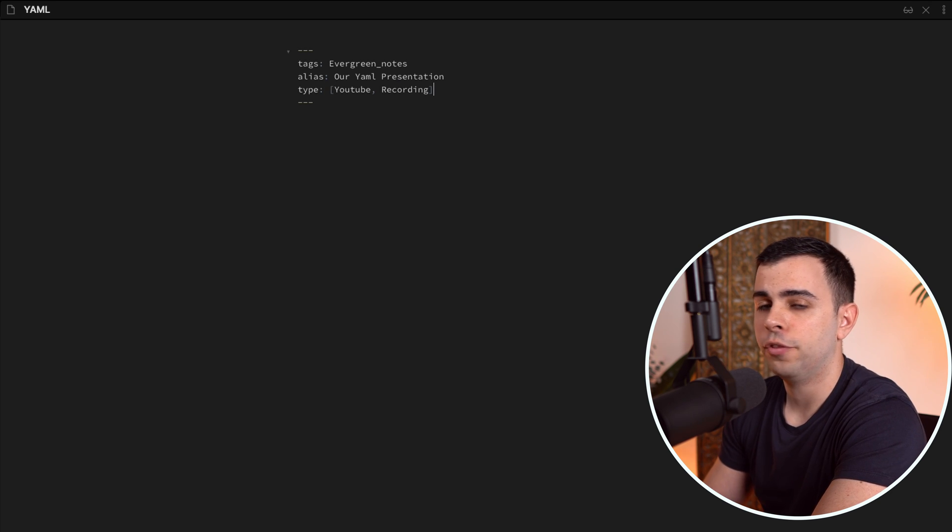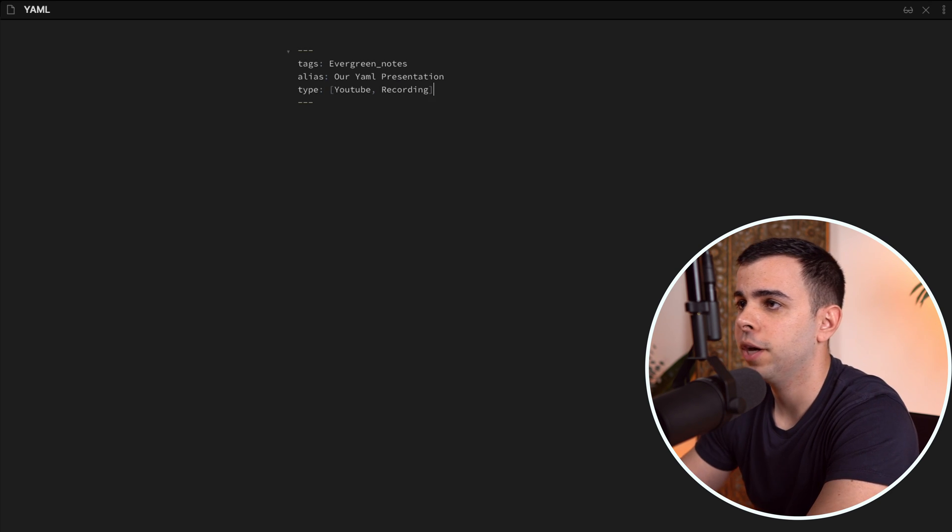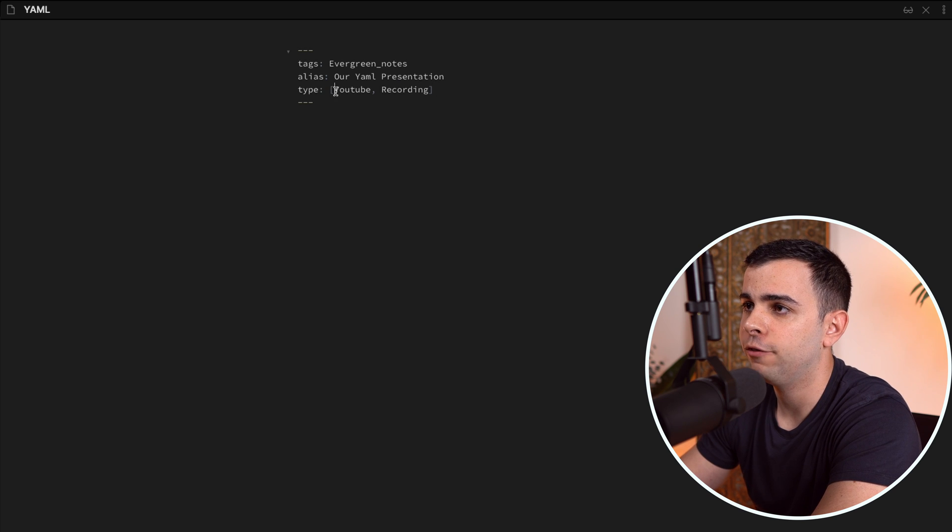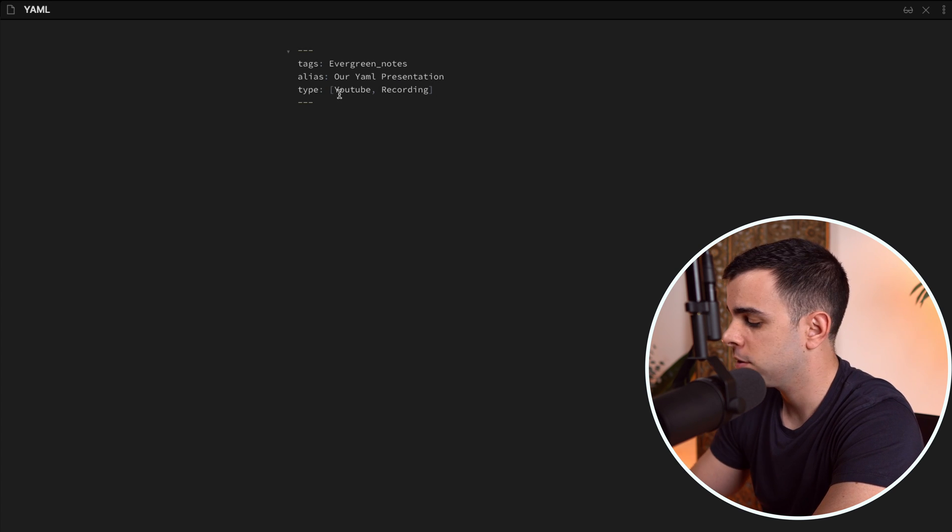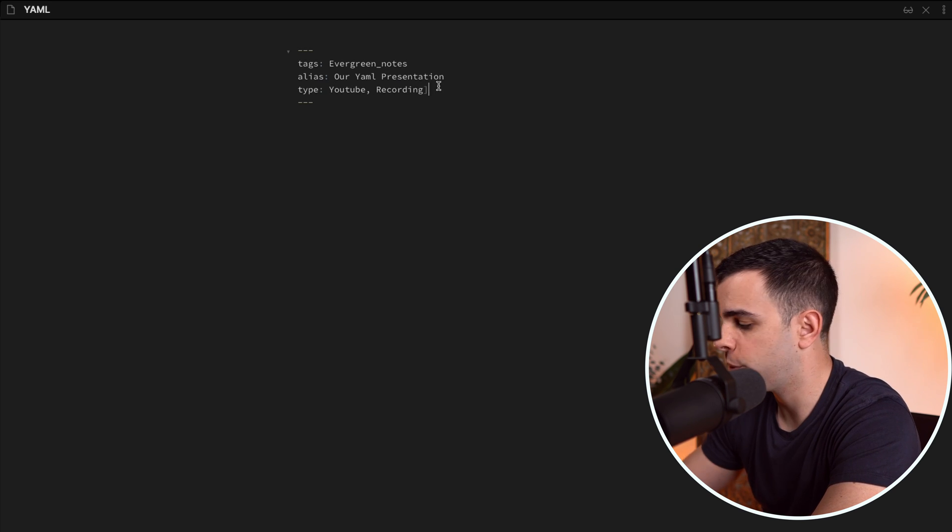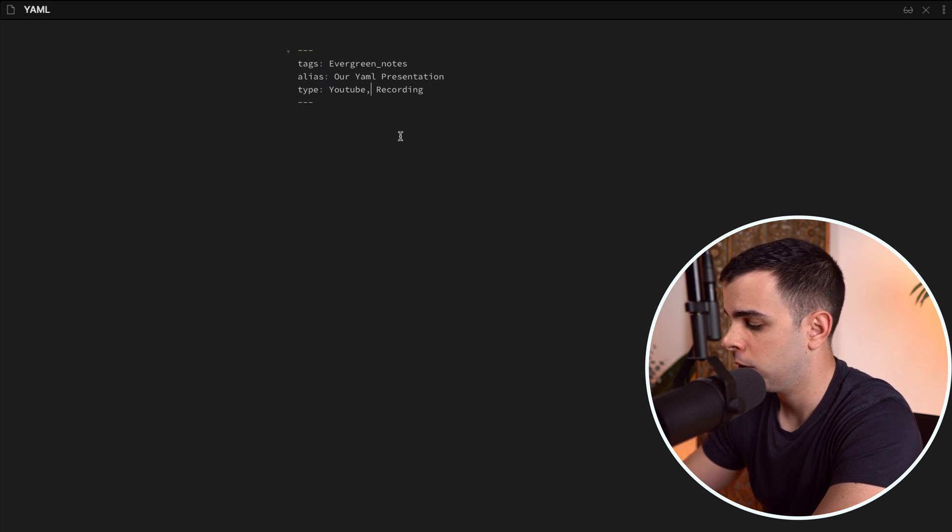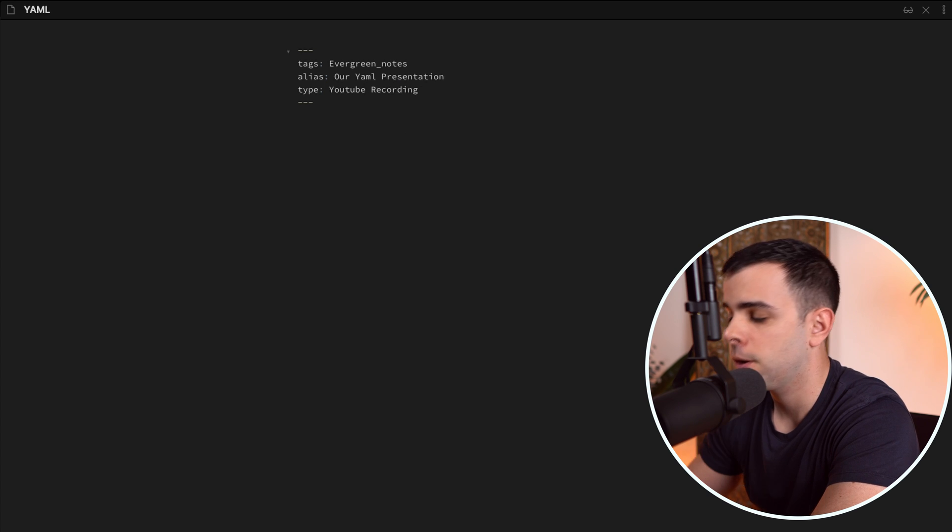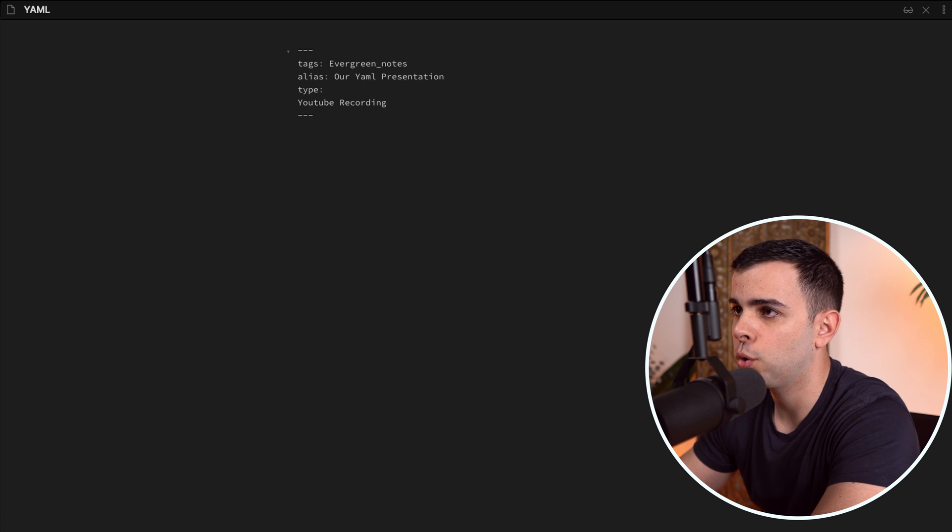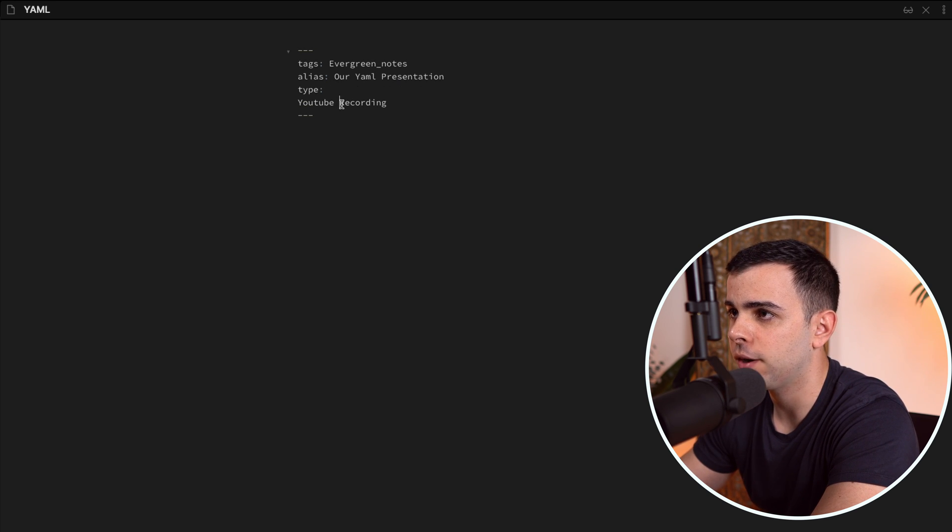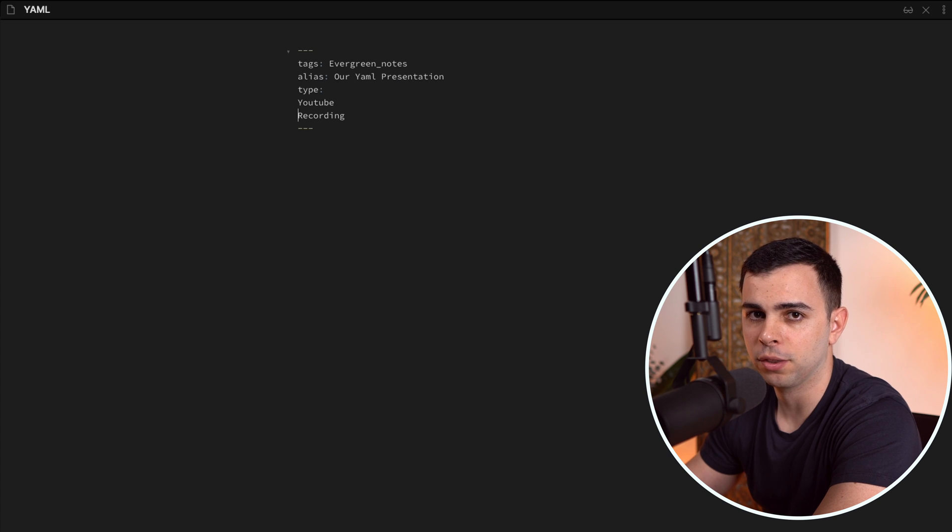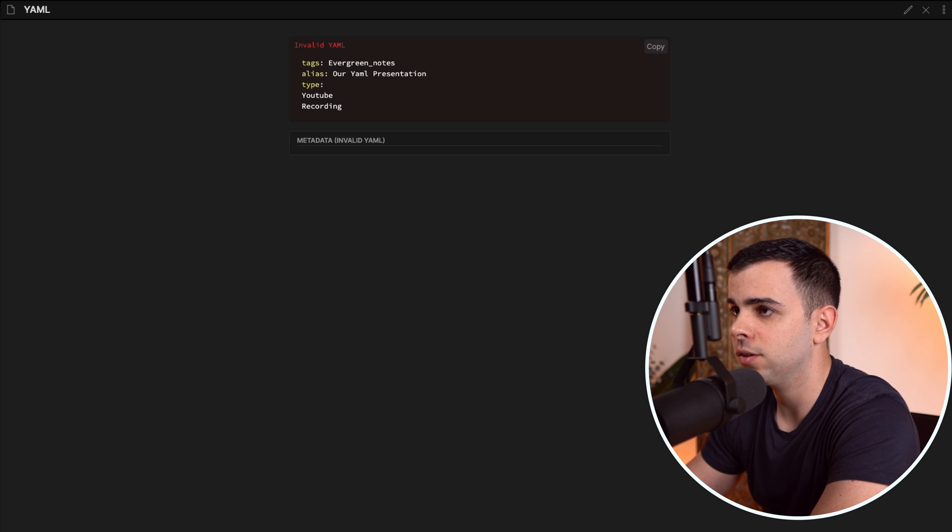Another valid way of displaying your YAML header is by indenting each parameter in the format of a list. So if I come here and get rid of my square brackets and my comma, I can then put YouTube and recording as it's on files. However, I can't just leave it like this. If I leave like this, it's going to be an invalid YAML.